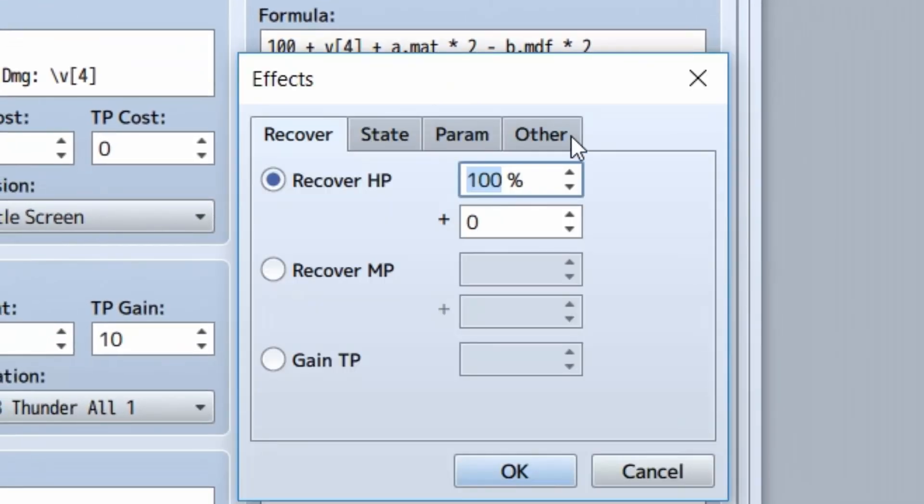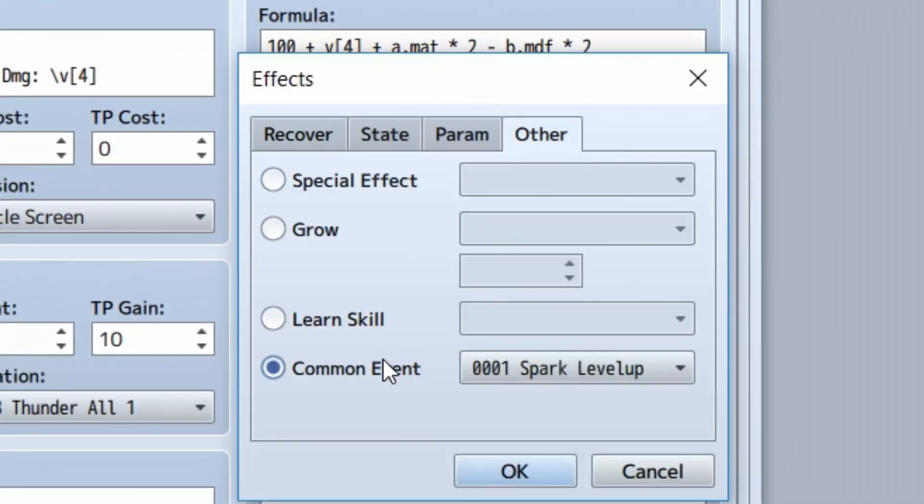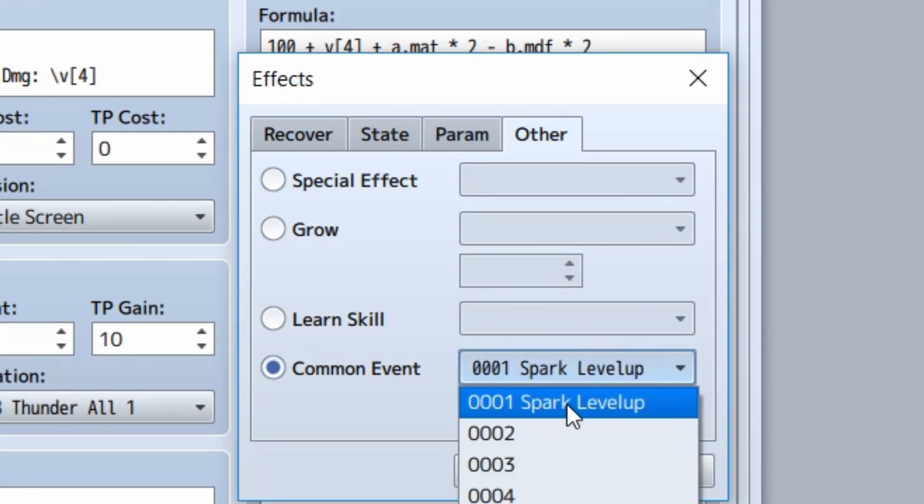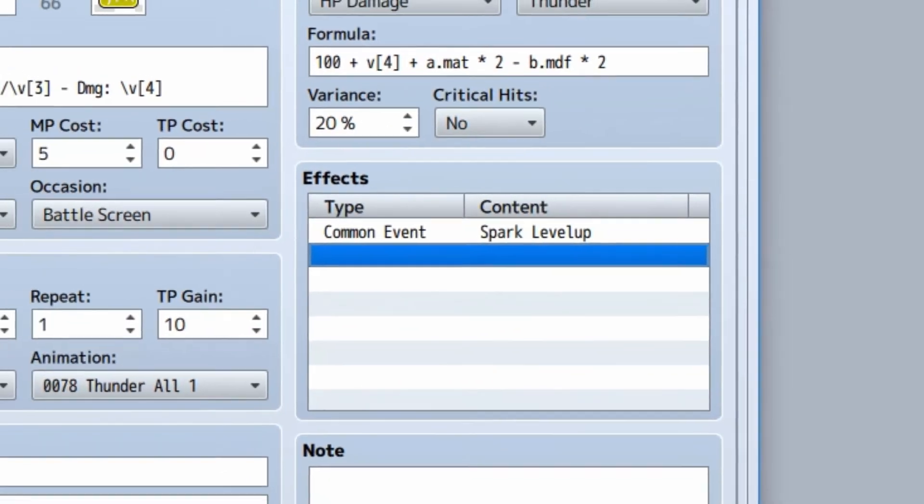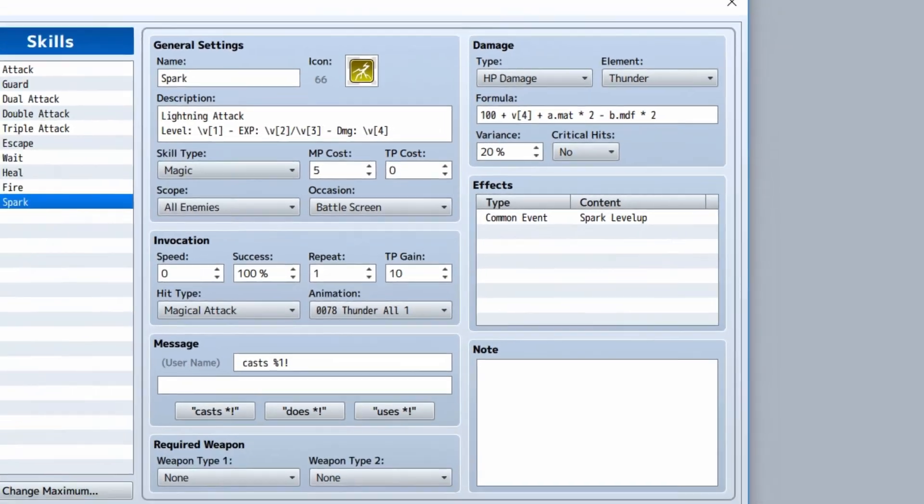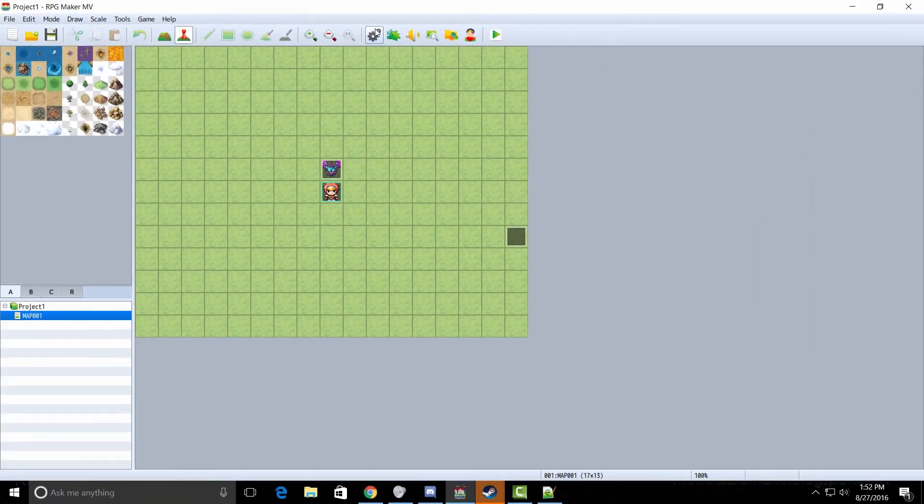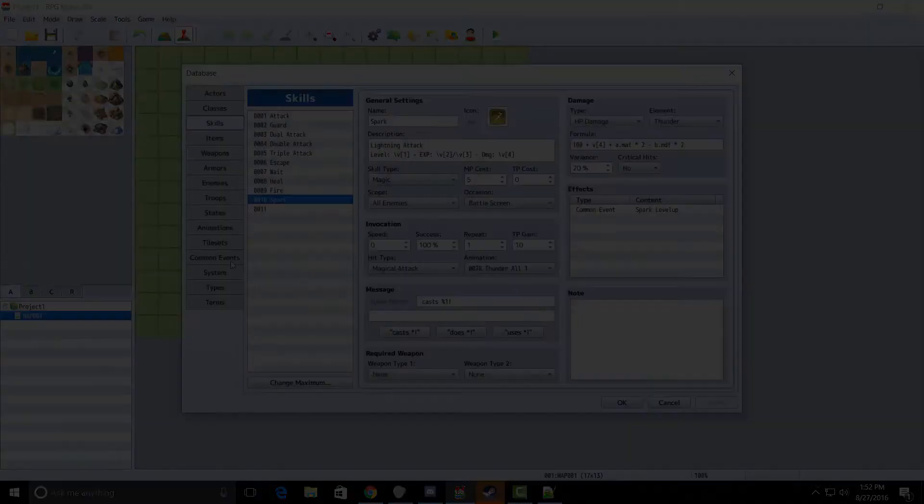Now, in the effects area, you want to go to other and you want to select common event and do spark level up. After that, you're all good. You are golden. Your system should work and should be a lot of fun.